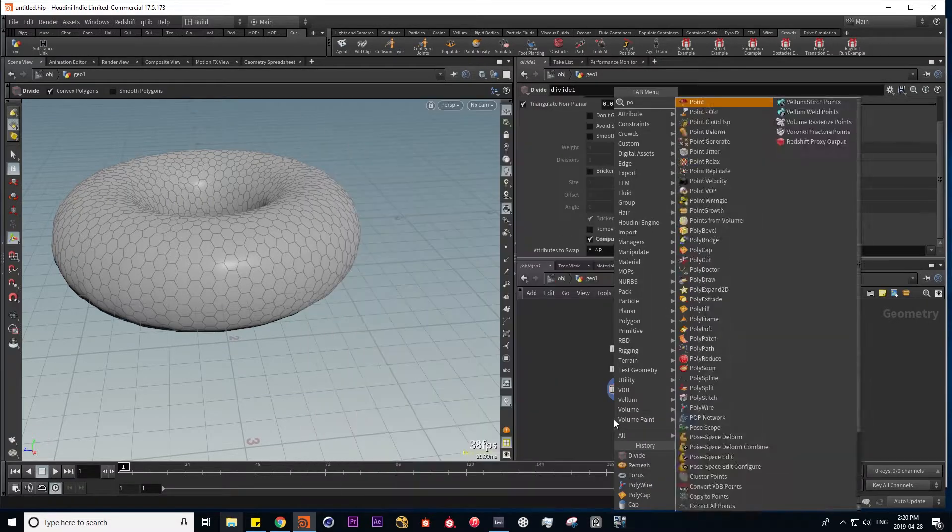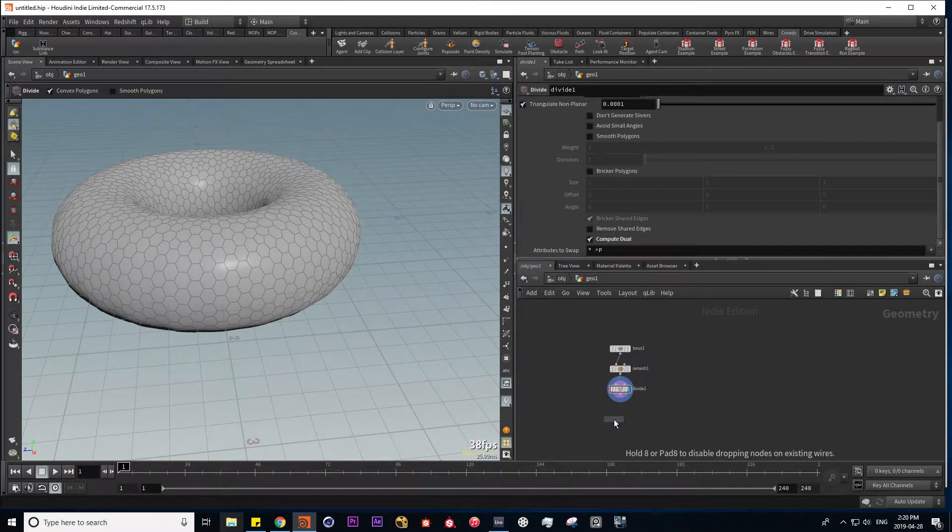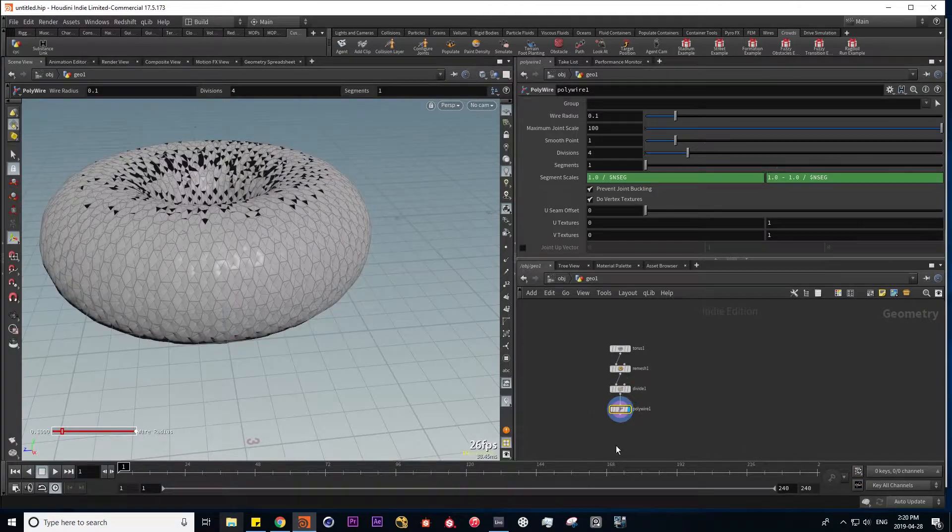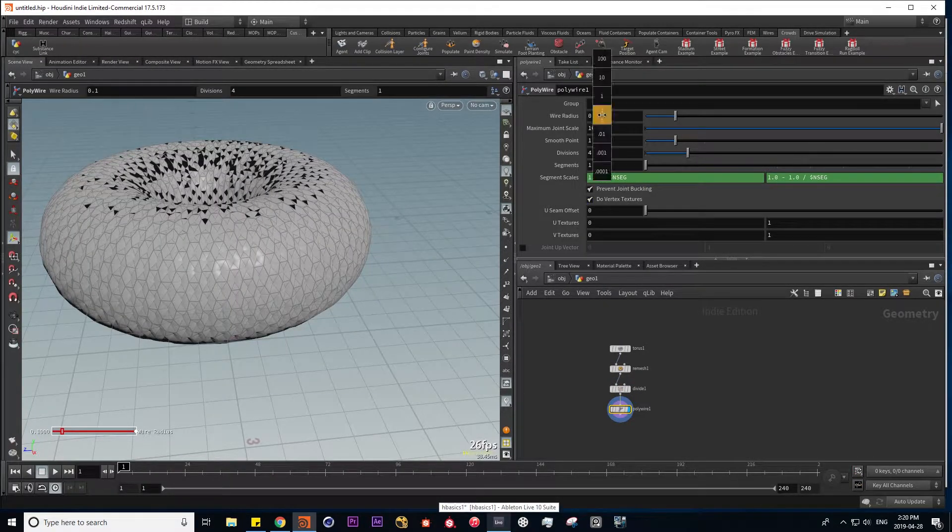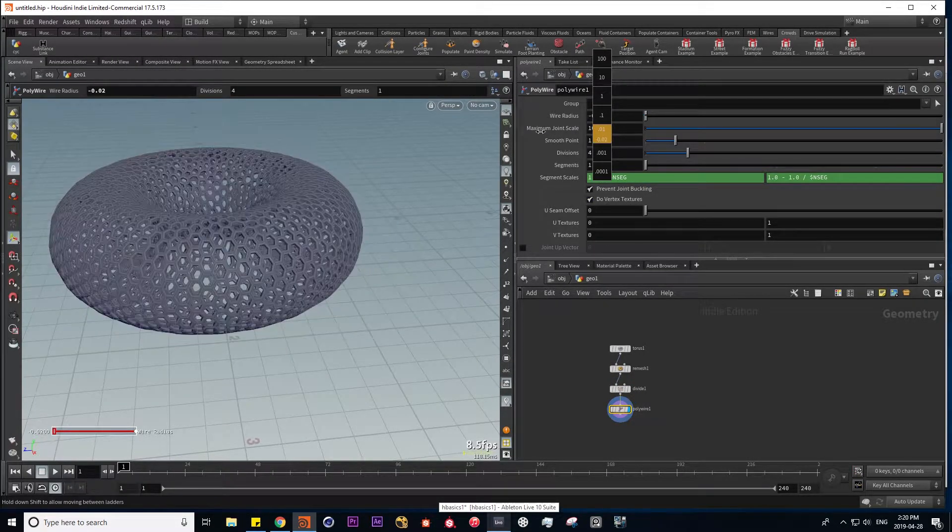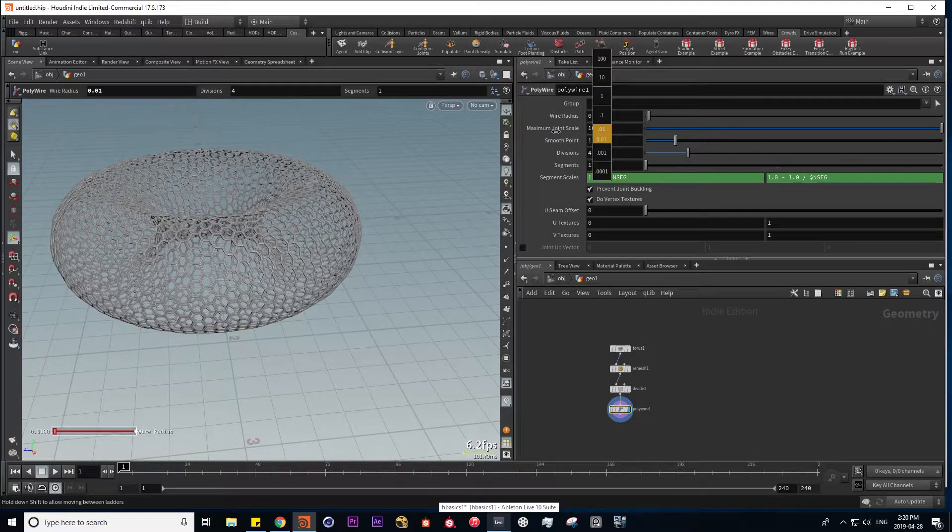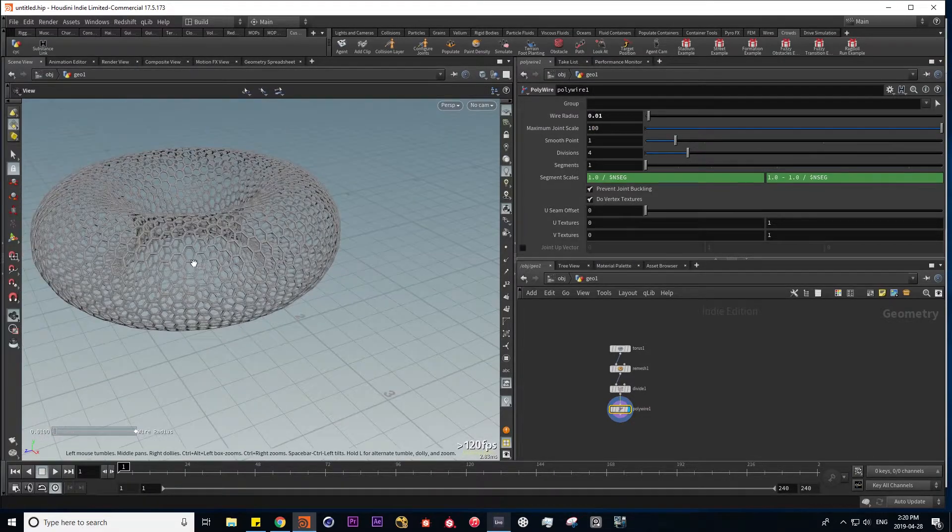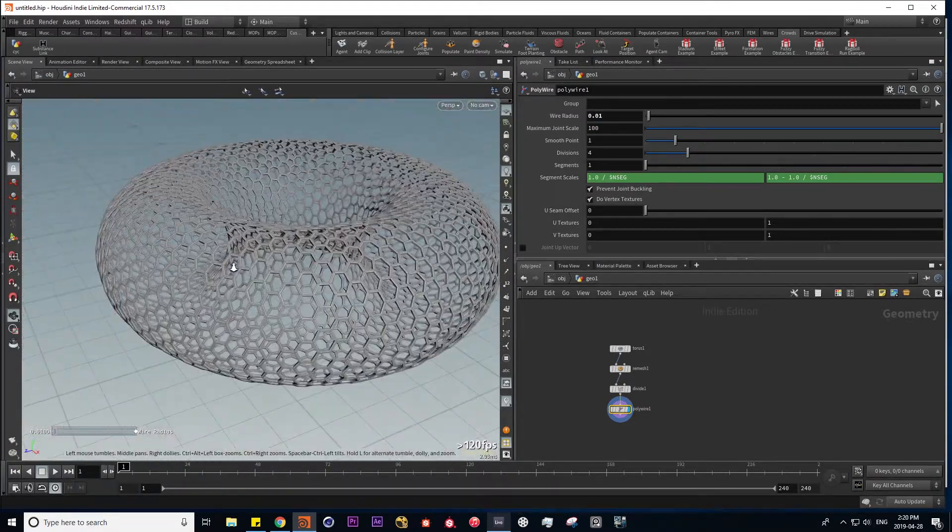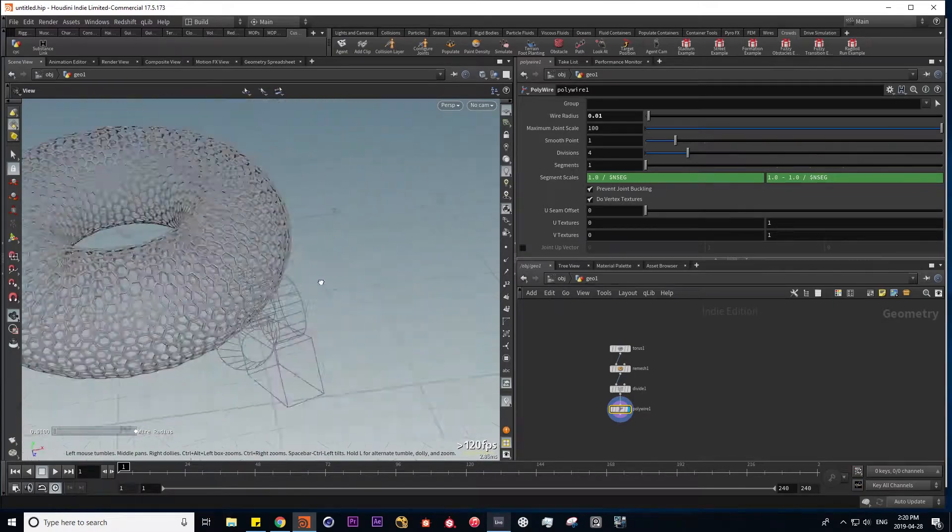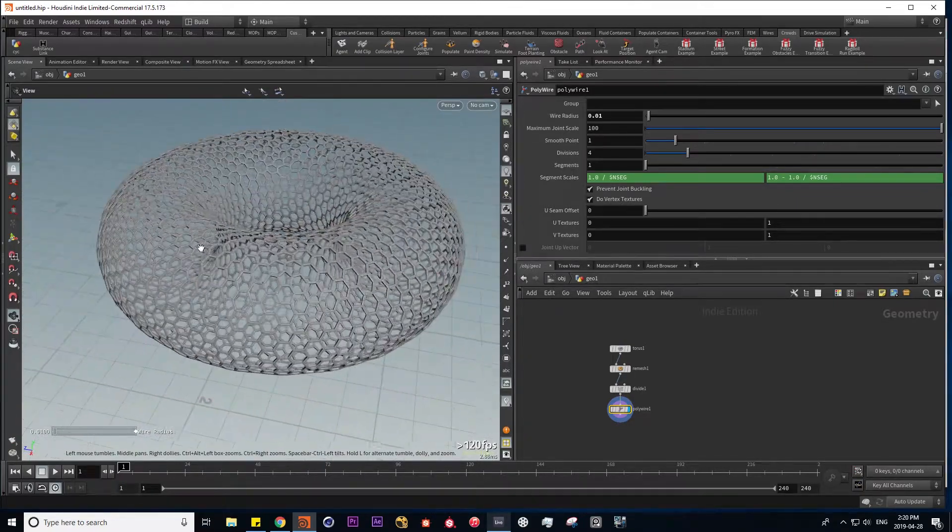Next I'm going to create a polywire to create a wireframe geometry out of it. I'm going to put this wire radius down. And here we have our torus transformed into these hexagon grids.